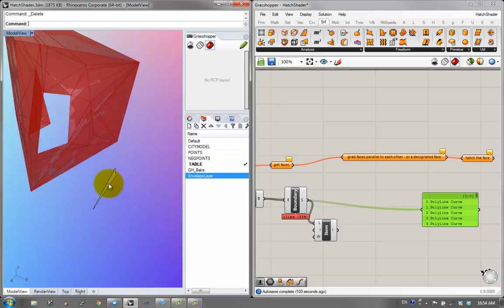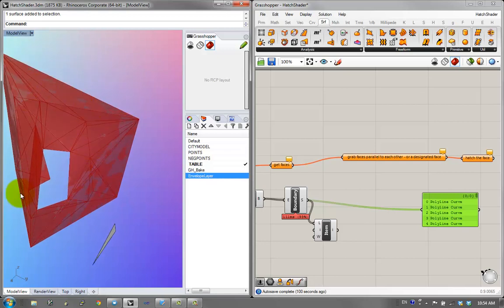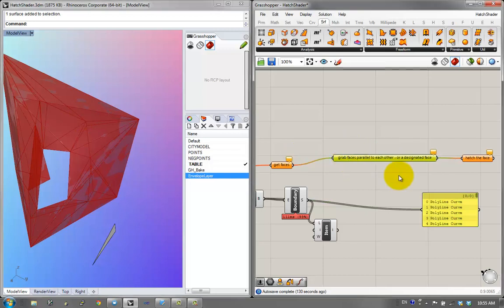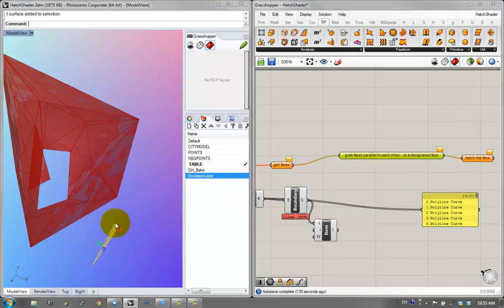If we grab the normal vector of this plane and then grab the normal vectors of these mesh faces, we can compare the vectors to figure out how different they are in terms of angle in three dimensions. Using that, we set a tolerance and say: if two faces are less than ten degrees apart in alignment, we'll call them reasonably similar, accept that face, and collect it into a list. That's how we grab faces parallel to each other — when the normal vectors align.